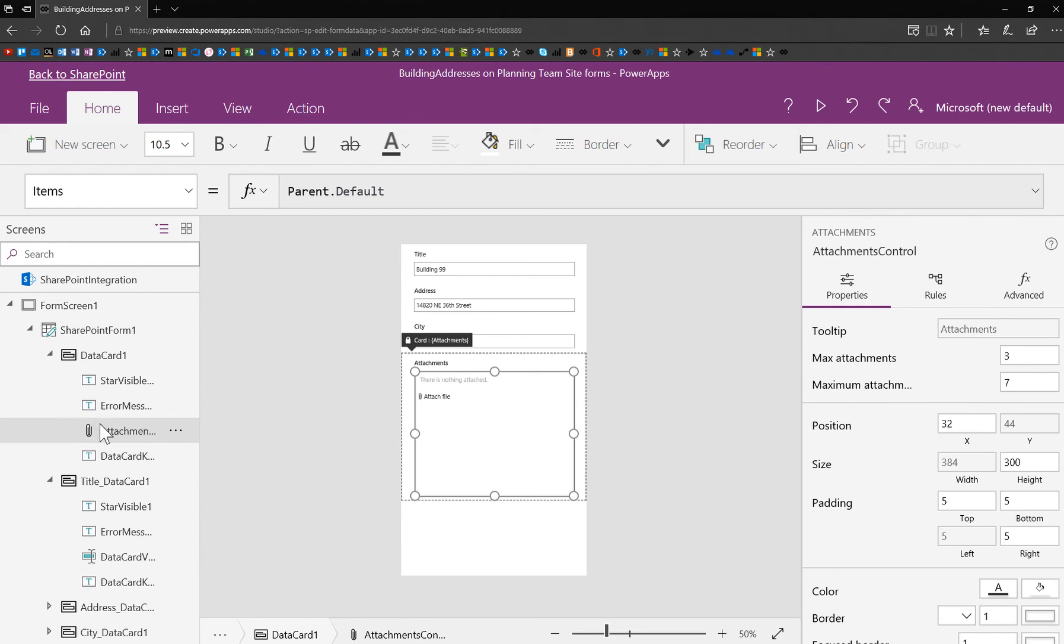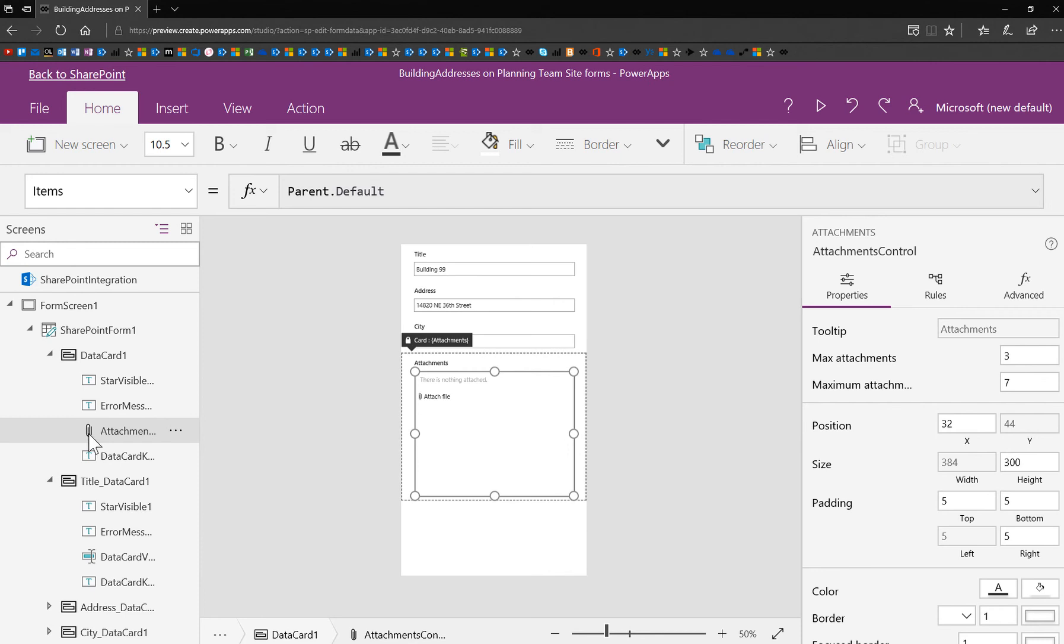It has a little paper clip icon, which we're used to seeing in Outlook and other places when we're thinking about attachments. So you can spot it no matter what it's called. I have renamed it attachment control. I think it was data card value 20-something, but I rename things sometimes just so I can find them in my formulas because you know what a crazy formula geek I am.